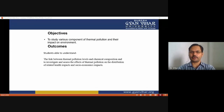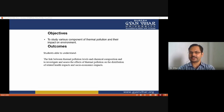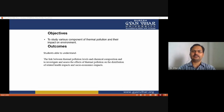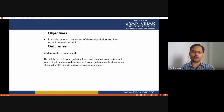The objective of today's discussion is to study various components of thermal pollution and their impact on the environment. The learning outcomes: after completing this lecture, students will be able to understand the link between thermal pollution and chemical composition, and to investigate and assess the effects of thermal pollution on health distribution and socioeconomic impact.